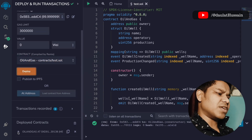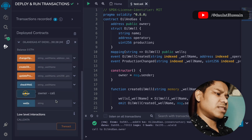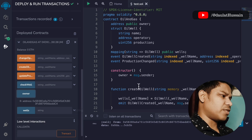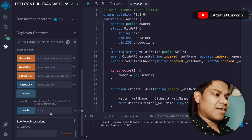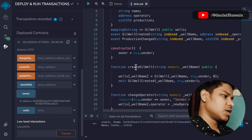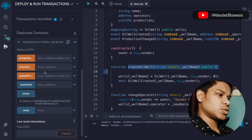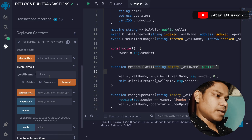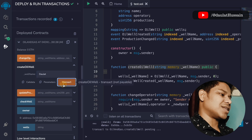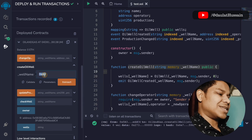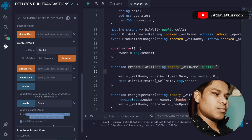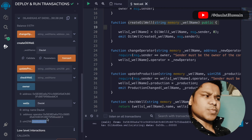We deploy the contract — the transaction went through and here is the instance of the contract. If you click the owner button you get the owner address. We have the mapping where you can pass the name of the well to get its data. Let's call createOilWell — we pass the name, let's say 'dollar', make the transaction, and it goes through.